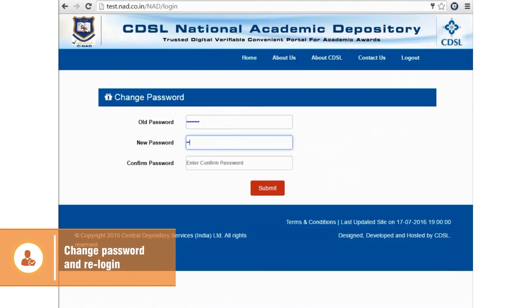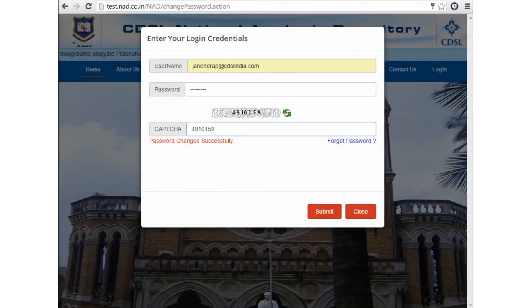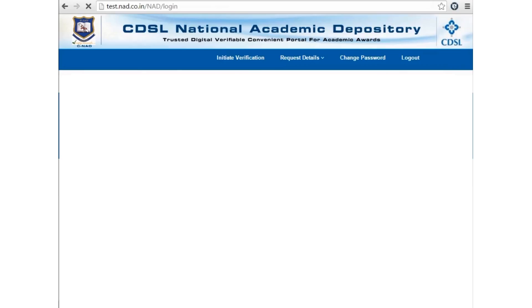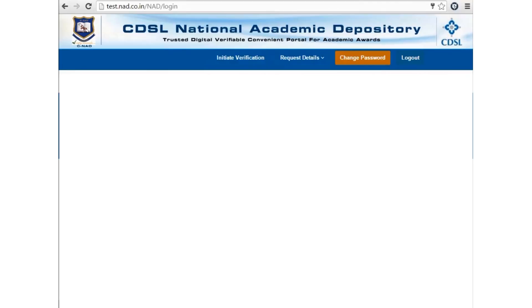The password change screen appears, followed by the re-login screen. The menu options available to the verifier are: Initiate Verification, Request Details, Change Password, and Logout.